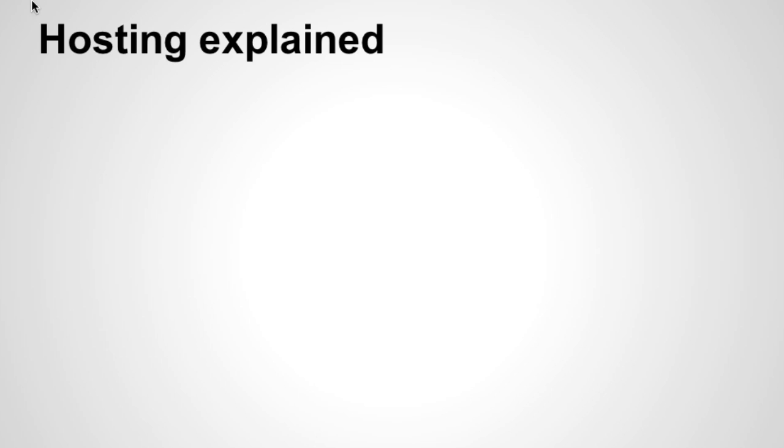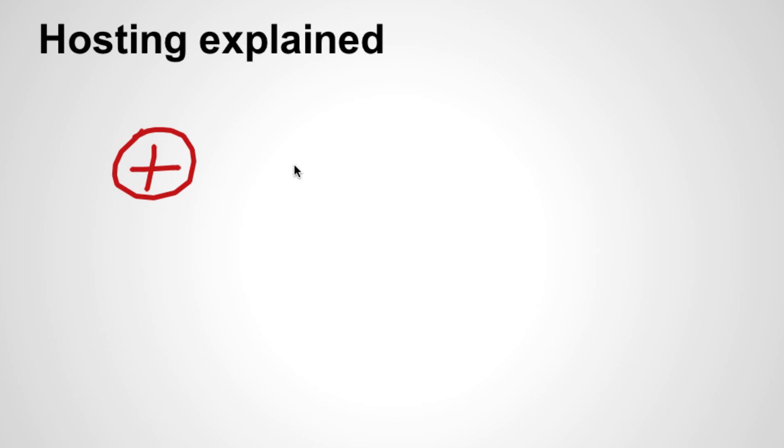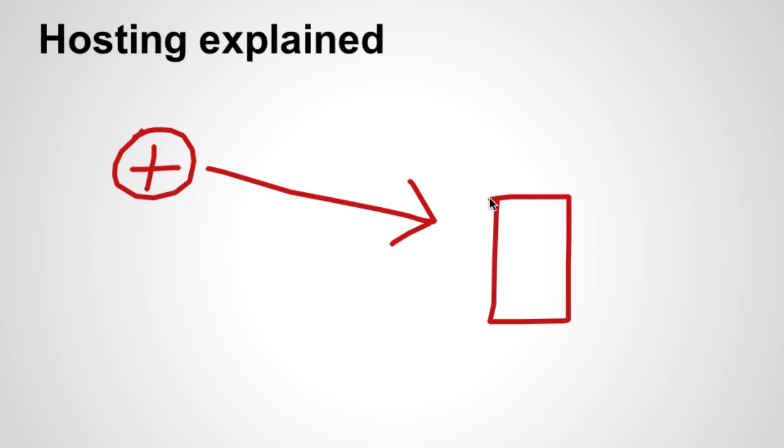So what is web hosting? You already got your domain name. This is your domain name, let's just put a plus sign here. Now the next thing you need to do is get hosting. Those are servers in a hosting company somewhere where you need to get registered.